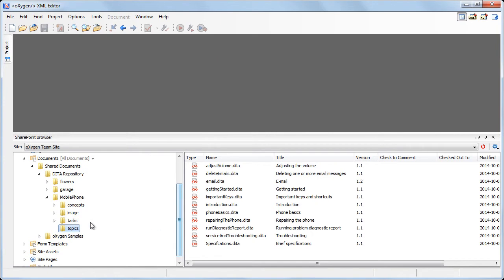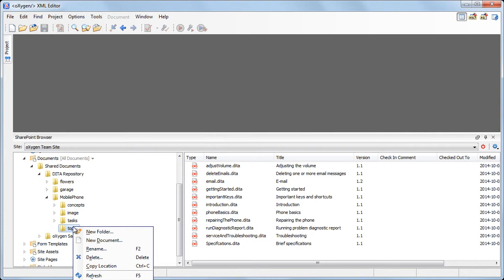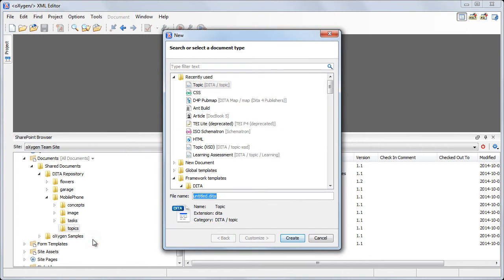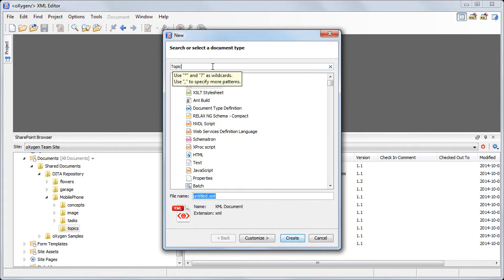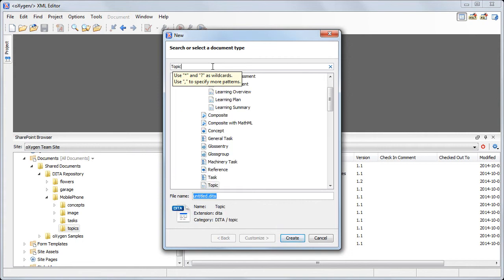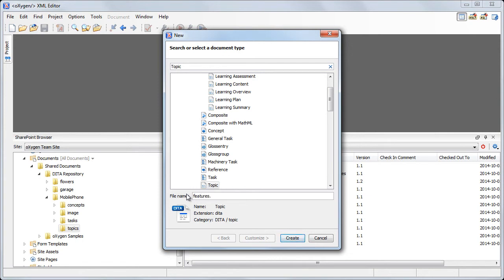The context menu of a folder allows you to delete or rename it, and also to create new subfolders and documents. The new document action provides quick access to all document templates available in Oxygen. So, let's create a new DITA topic. We'll choose the DITA topic template and name our file features.dita.